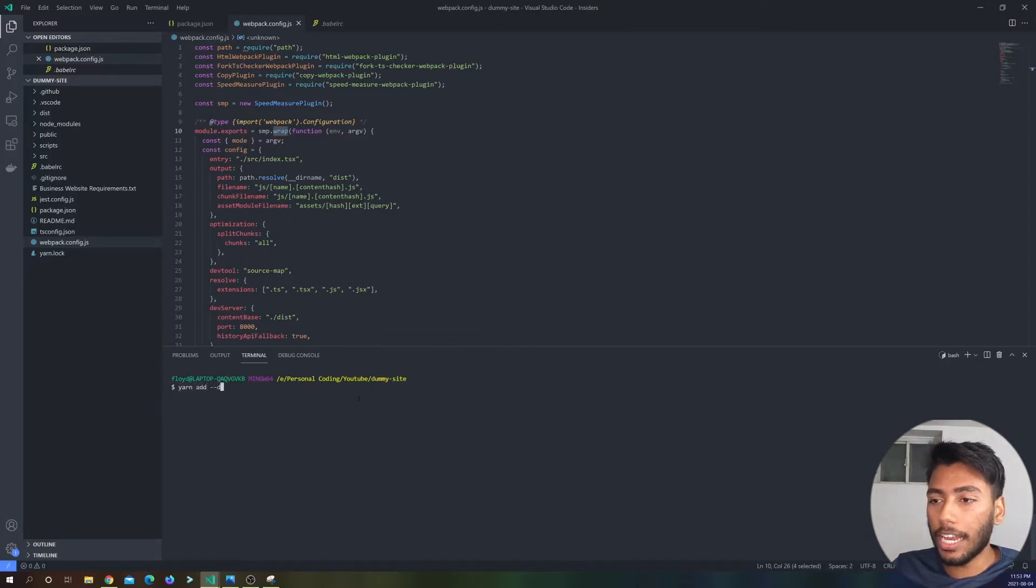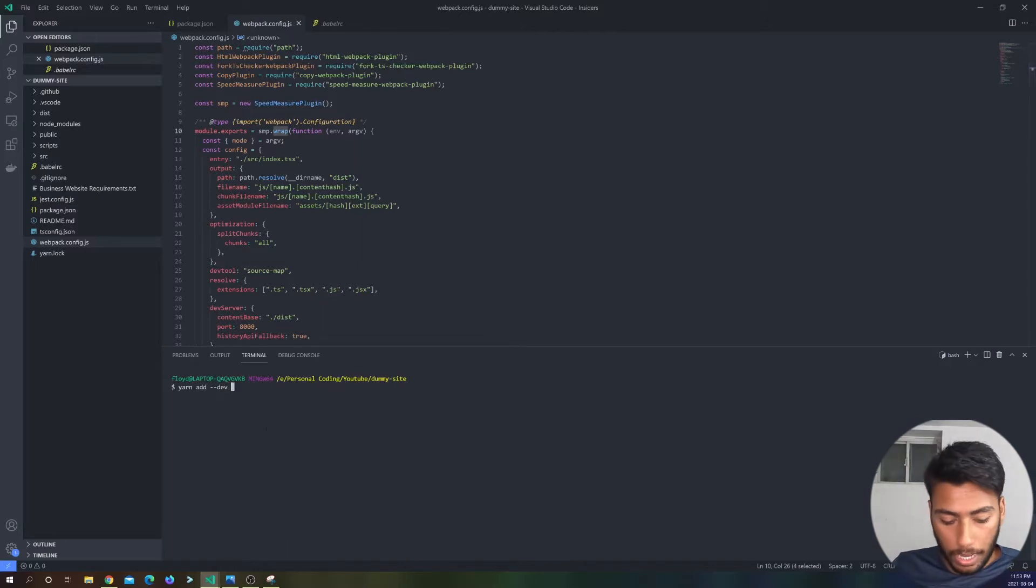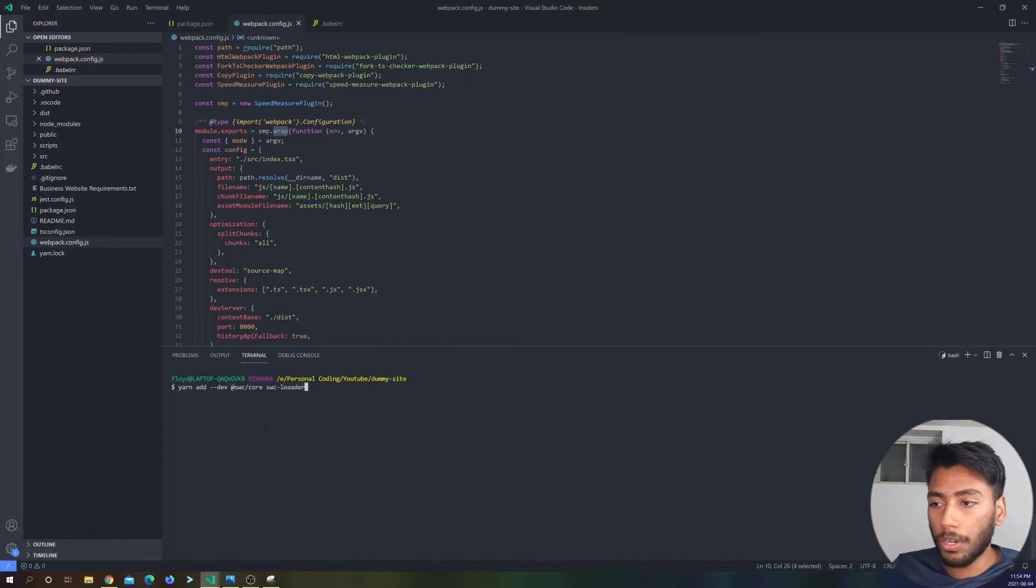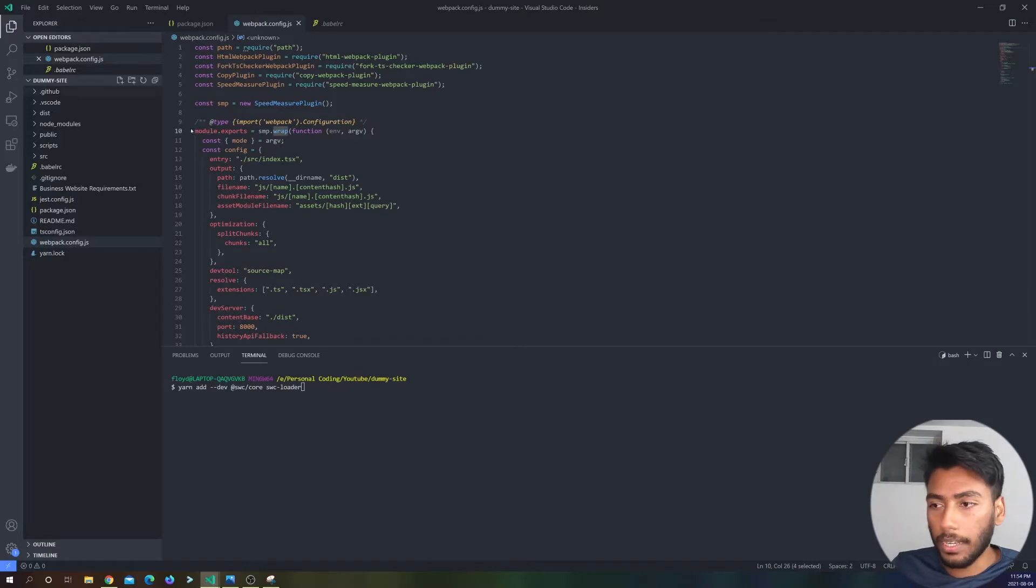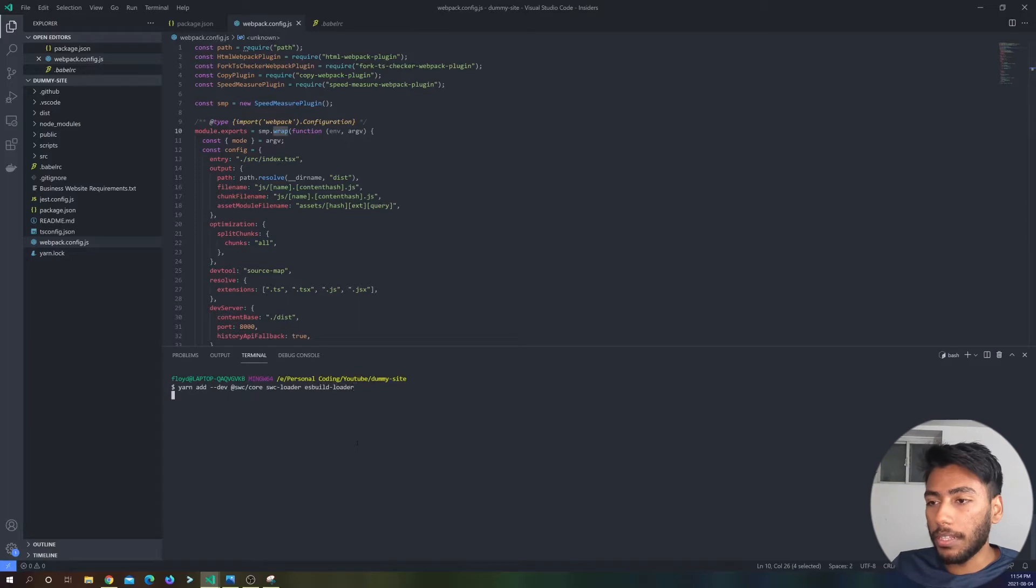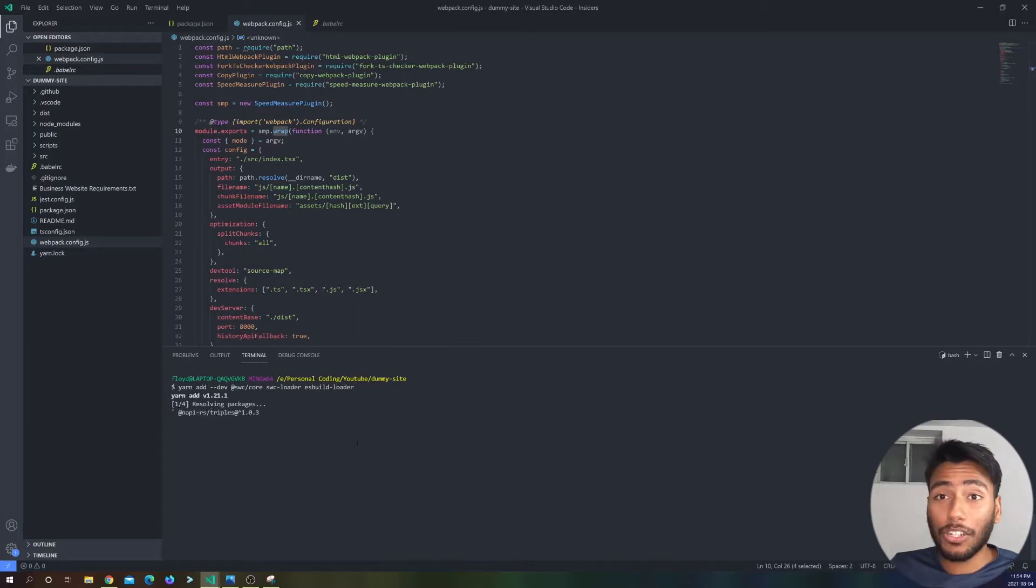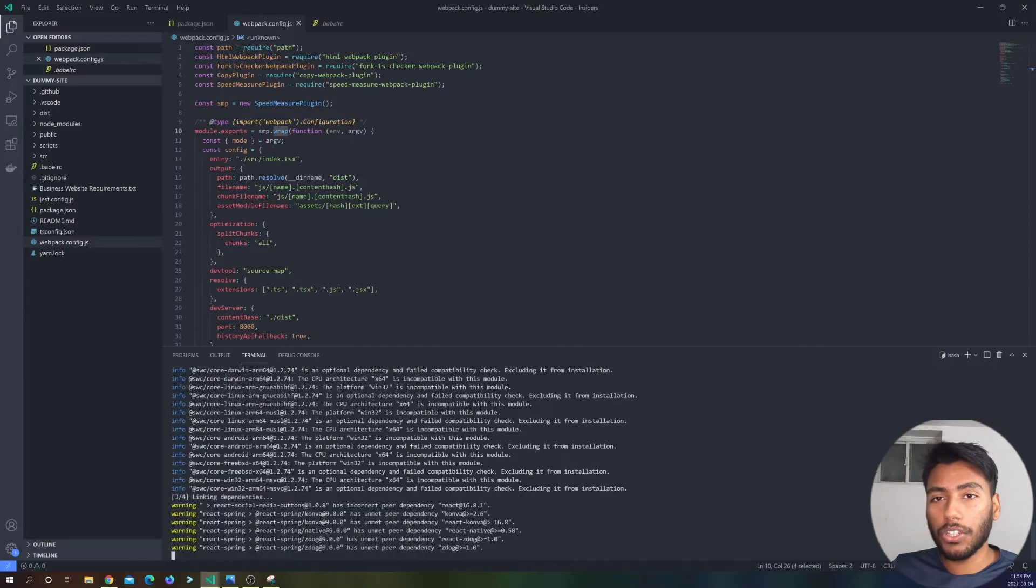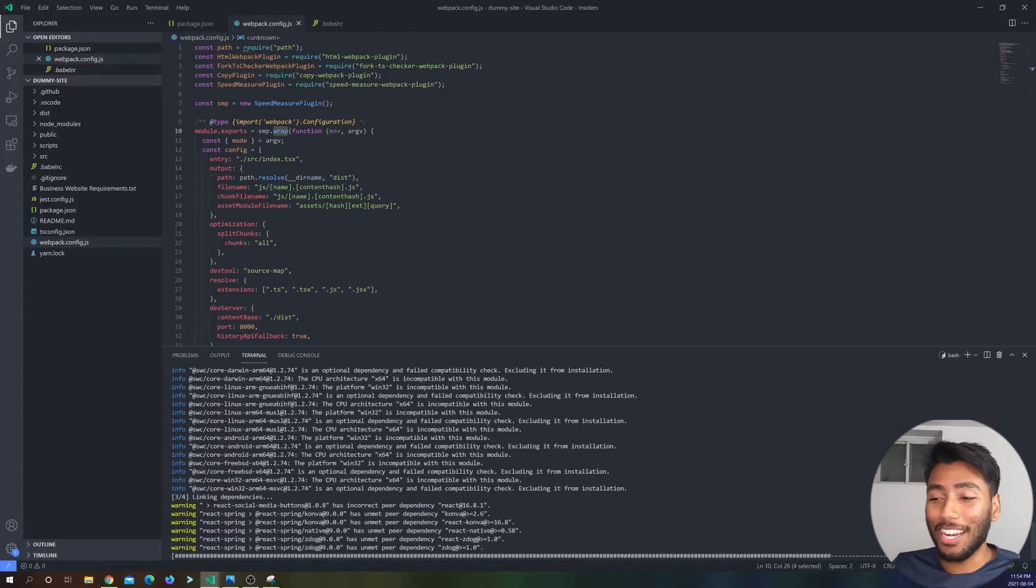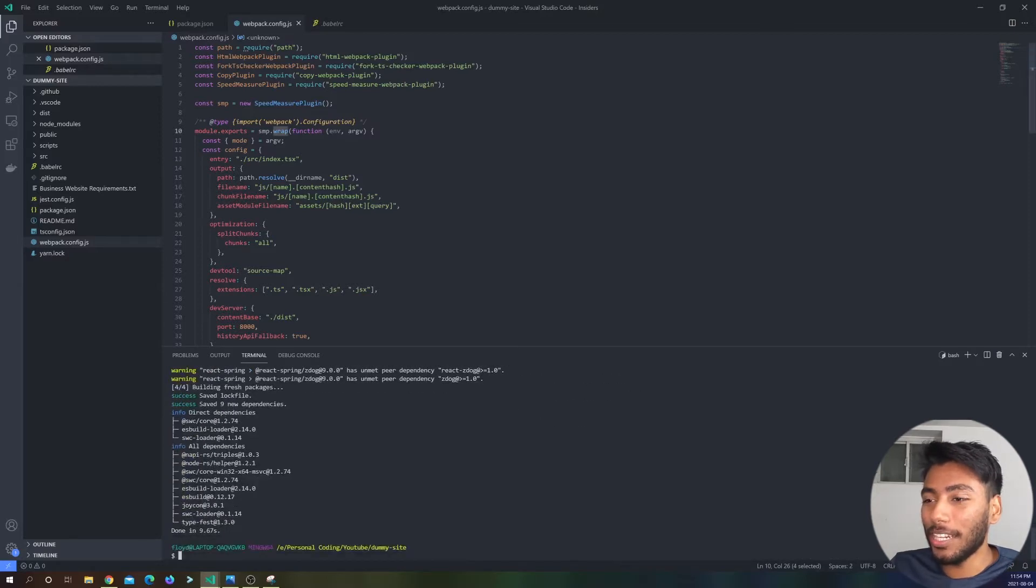So let's download all that. So yarn add dash dash dev. We are going to need add SWC forward slash core, we will need SWC dash loader, and we need ESBuild, and the last one we need is ESBuild loader. And it's actually pretty insane that this is all we really need. We actually have to take out more stuff that we won't use than we are adding stuff. So that's a pretty neat feature. Okay, so let's get started.